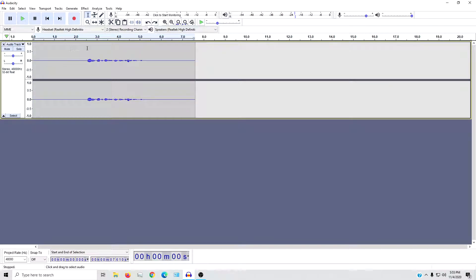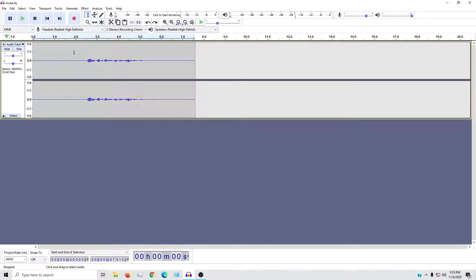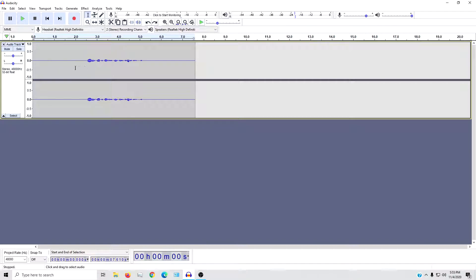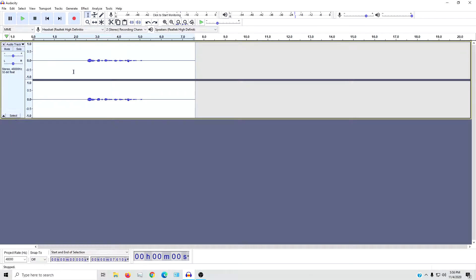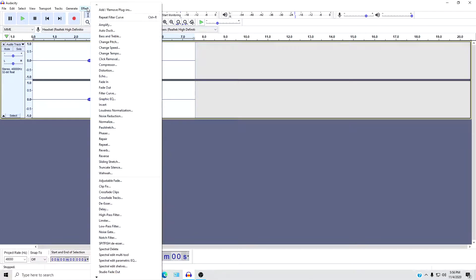It didn't sound too bad considering the headset mic I'm using, but you hear all that static in the background. That's really what we want to get rid of here, and then make the voice a bit clearer. So first thing you're going to do is select all, and that just selects the entire clip here.